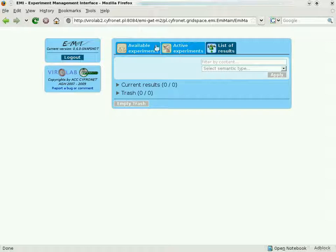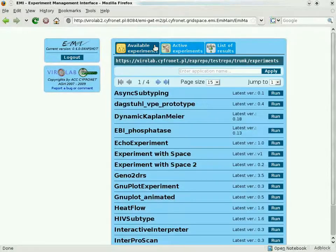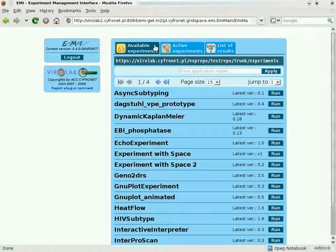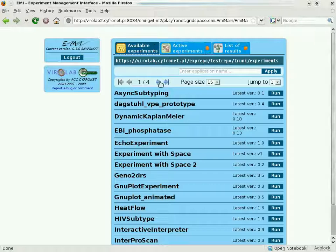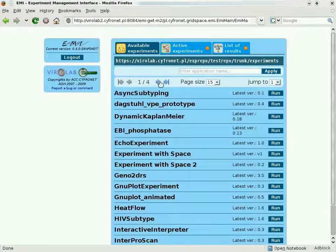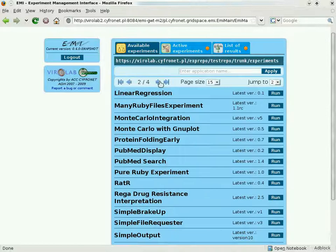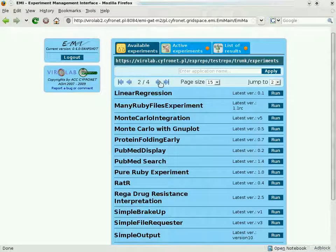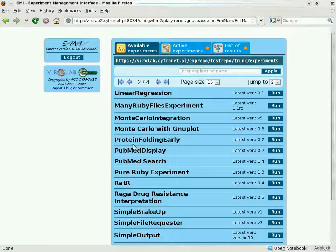The Virtual Laboratory enables the development and execution of complex applications called experiments. The user can view the list of experiments stored in the Experiment Repository, which is designed to facilitate collaborative work.